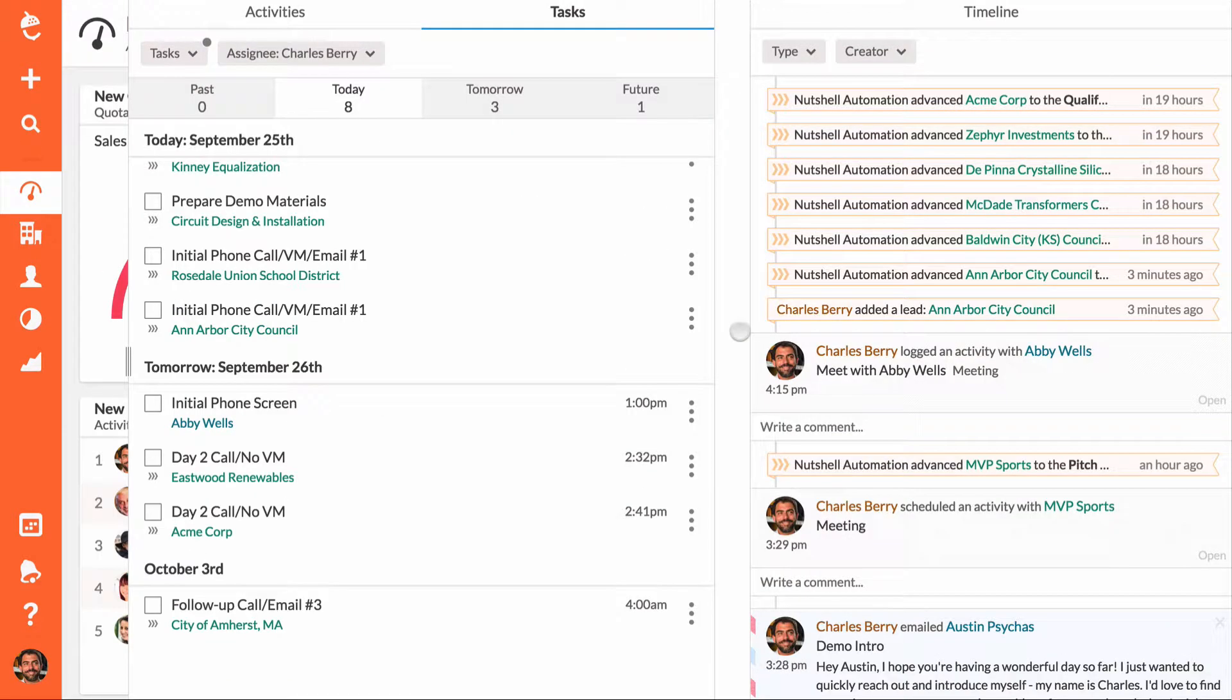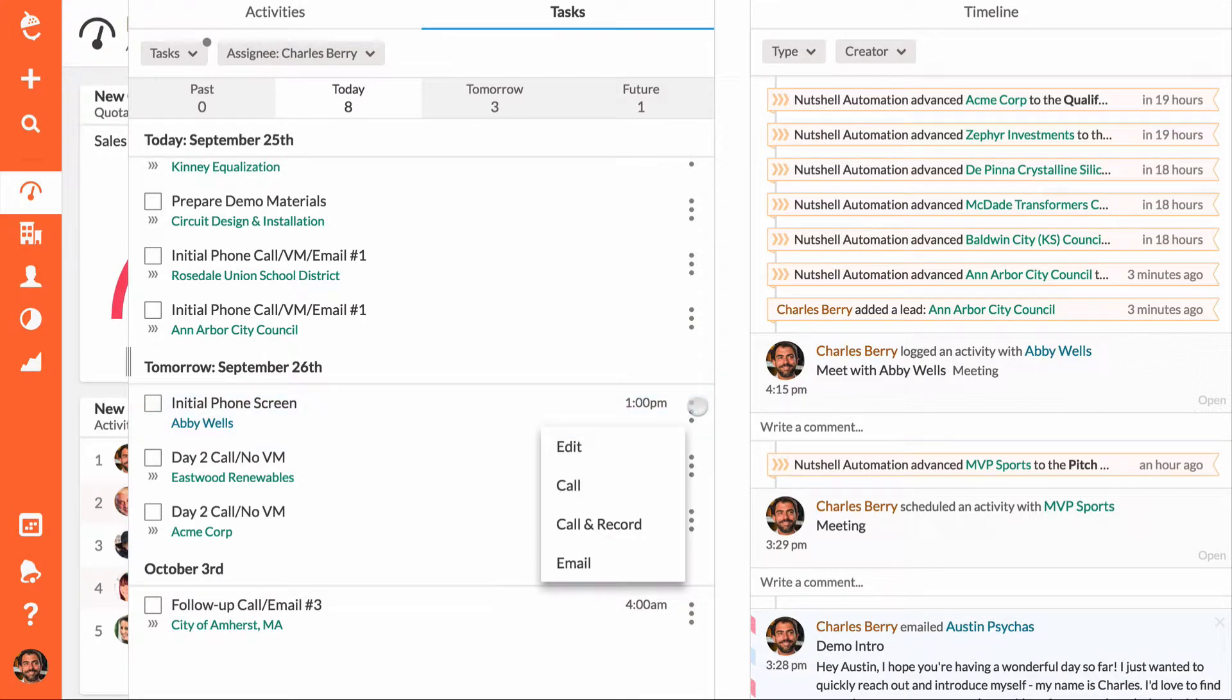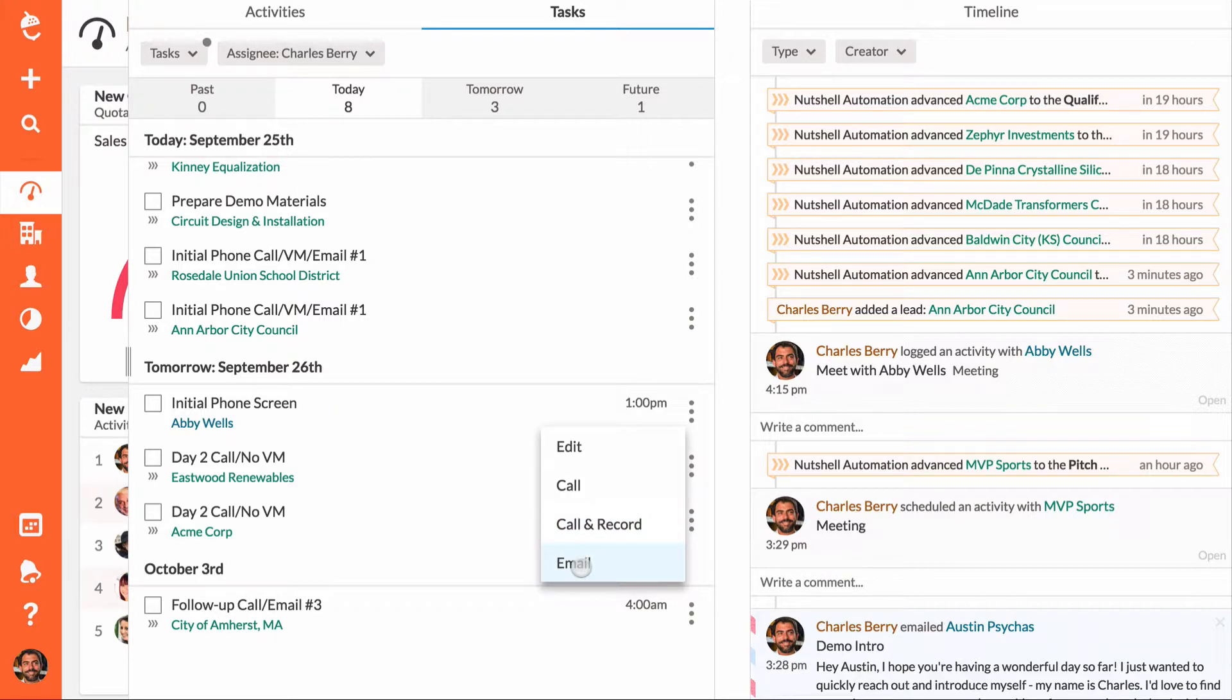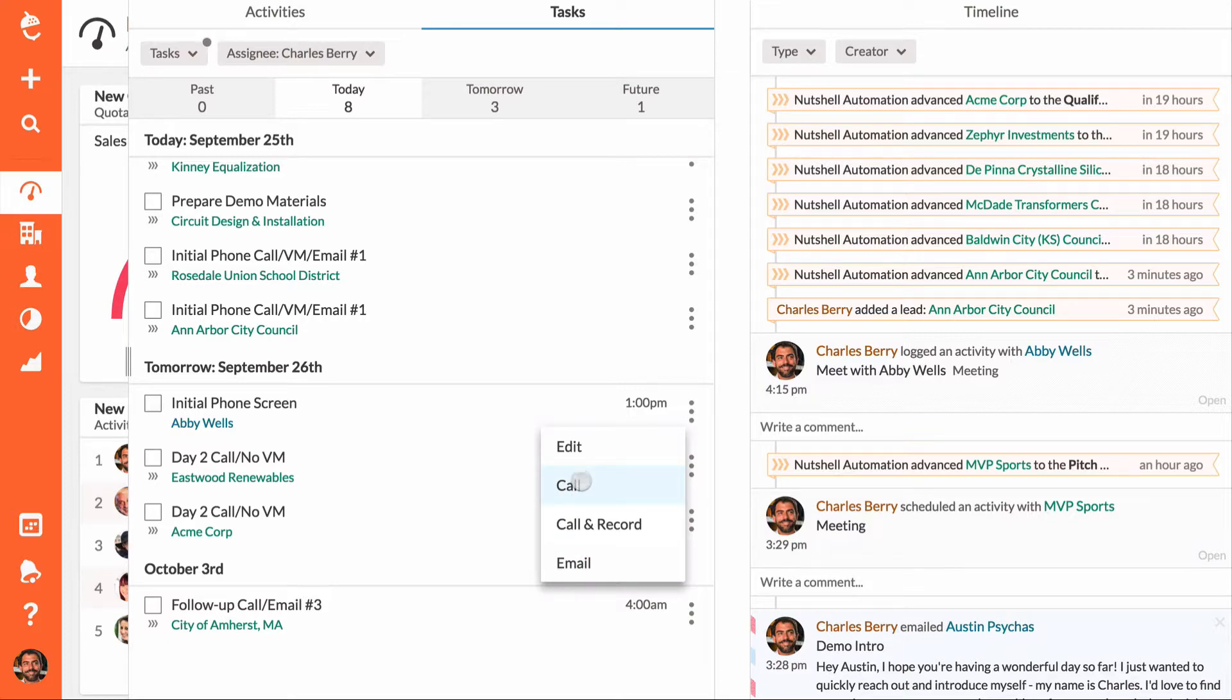Work more efficiently by contacting your leads directly from your tasks list. Click the hamburger icon on the right side of any task to call, call and record, or email the primary contact on the lead.